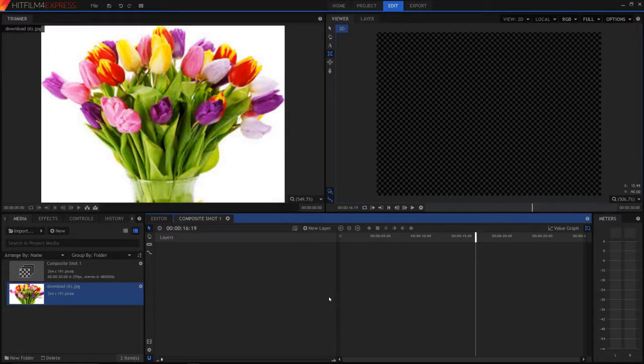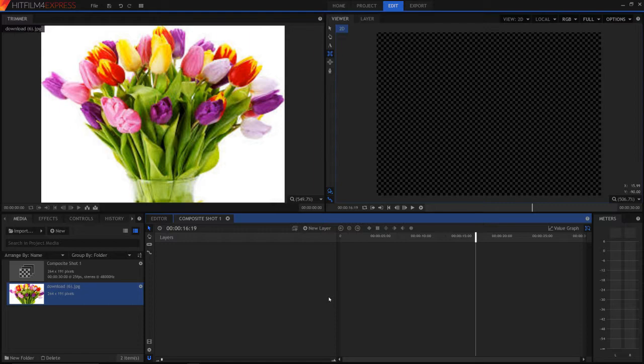Hey guys, Mason here from the Calderos. Today I am showing you how to add a mask in HitFilm4Express. Both a freehand mask and an ellipse mask and a rectangular mask.